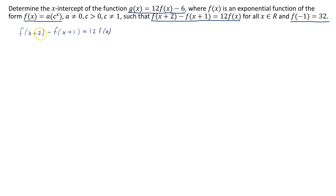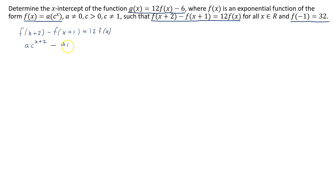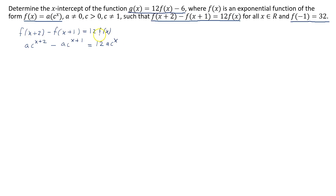If I substitute x plus 2 into a times c to the power of x, I get a times c to the power of x plus 2. Then subtracting a times c to the power of x plus 1, and setting that equal to 12 times a times c to the power of x.